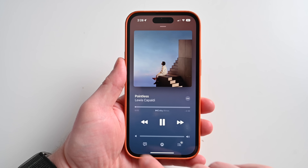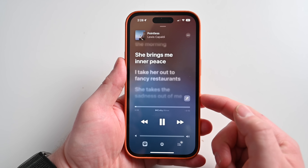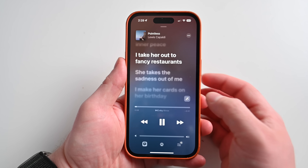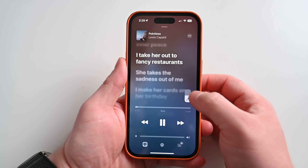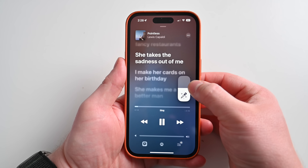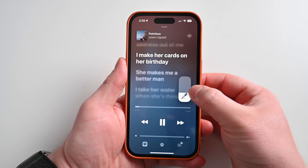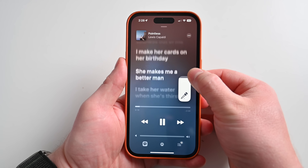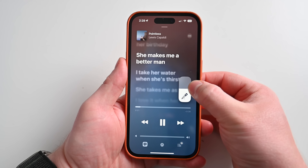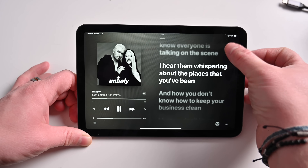Speaking of features already covered in depth, this update brings Apple Music Sing — a karaoke-like feature for Apple Music users that allows you to sing along with your favorite songs. There's new beat-by-beat tracking for lyrics that helps you keep pace with the music as it plays, and you can control the volume of the primary vocals, turning them down to take the lead in the song while keeping those backing tracks going.